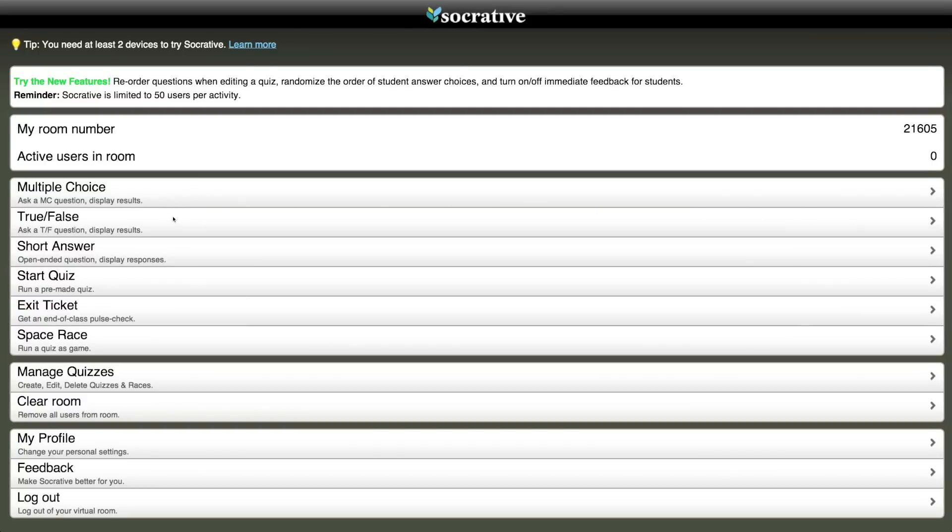They can easily ask their students multiple-choice questions, true-false, short answer, or even start a quiz or an exit ticket.